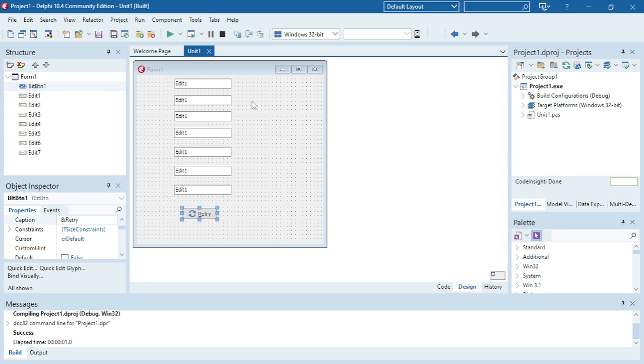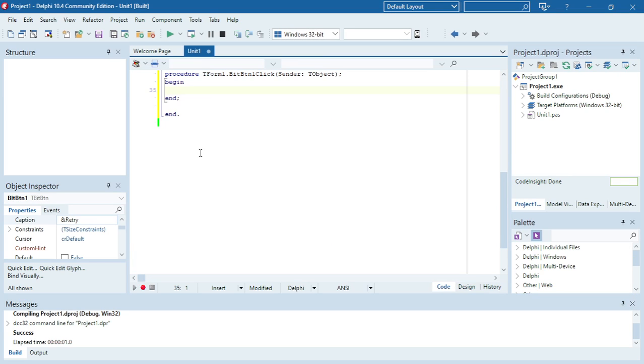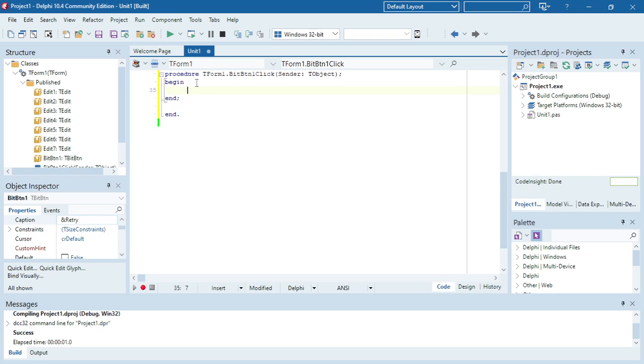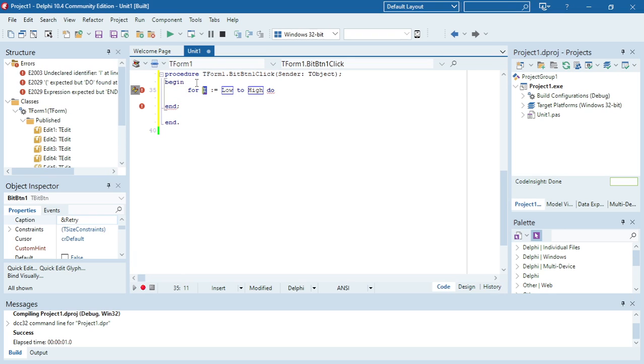How to clear multiple edit boxes in Delphi. I'm going to start off using a for loop.